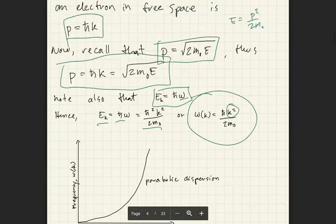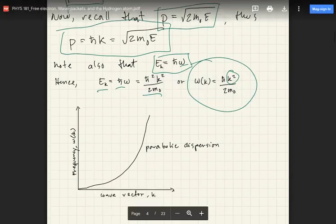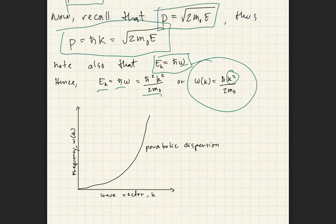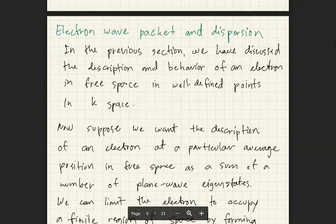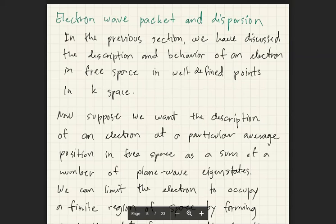The wave vector is related to reciprocal space — not physical space. Reciprocal space is a way to simplify solving specific problems, similar to how Fourier transforms convert from position space to frequency domain. Now that we've solved the electron in free space with a well-defined k-space, let's solve the electron wave packet and its dispersion.